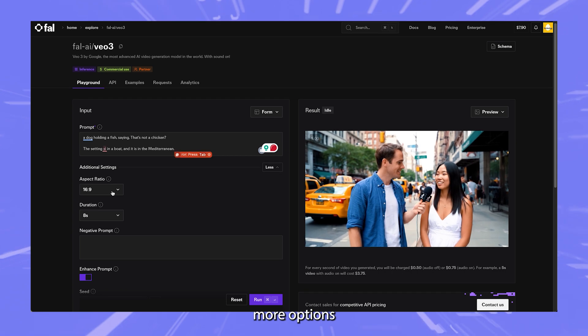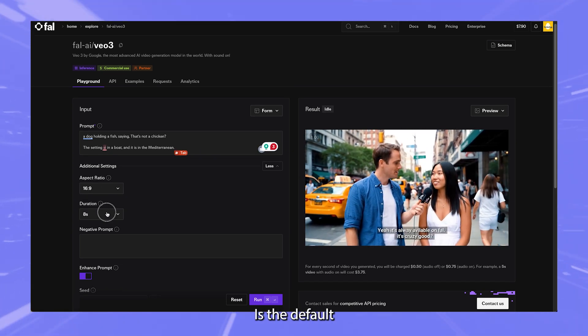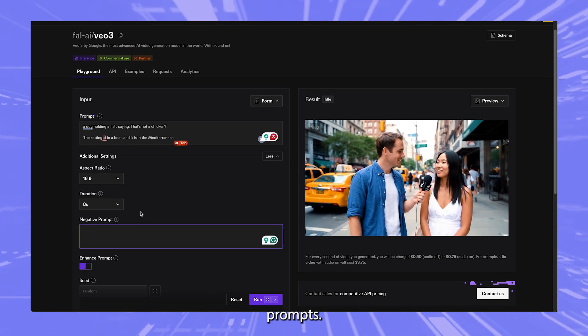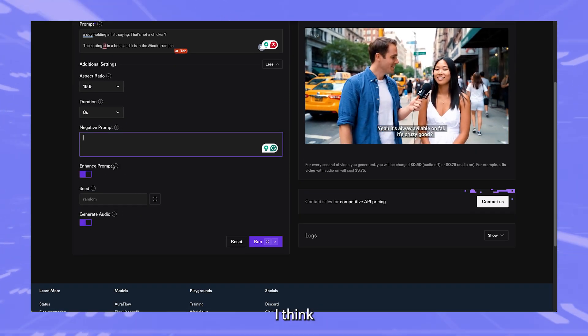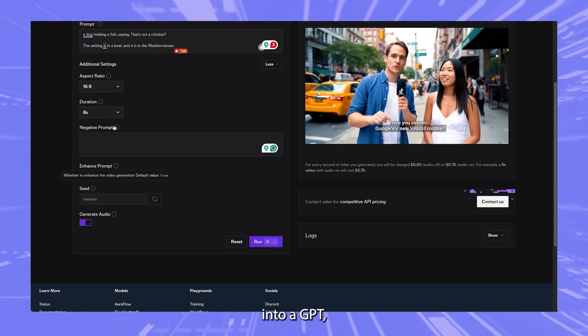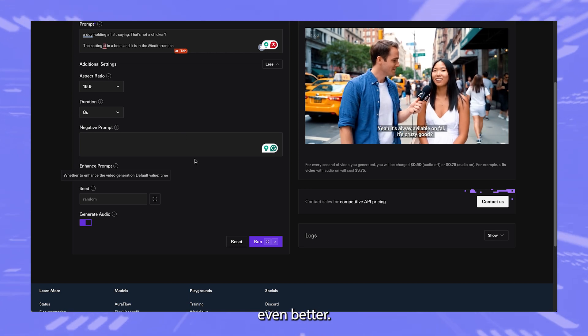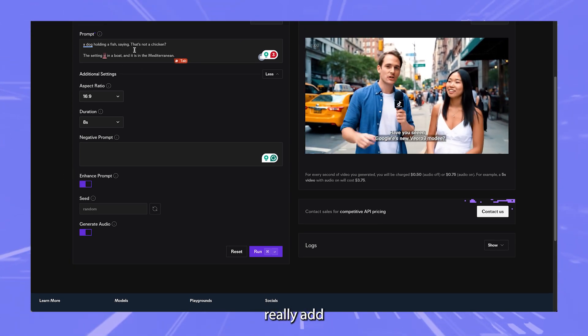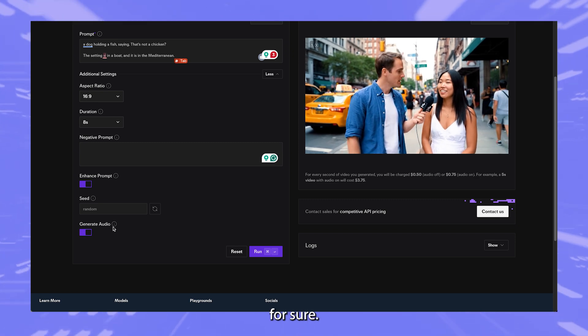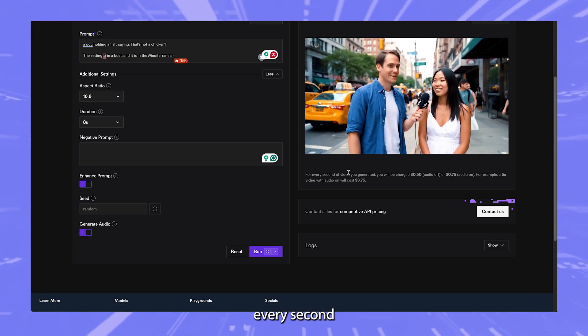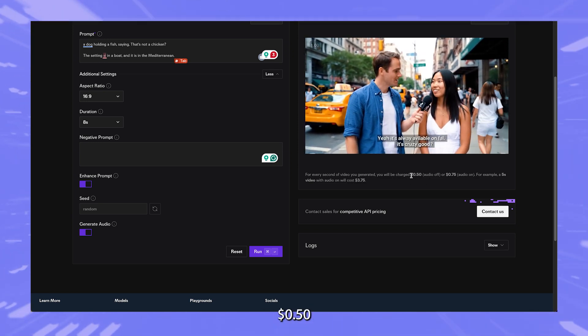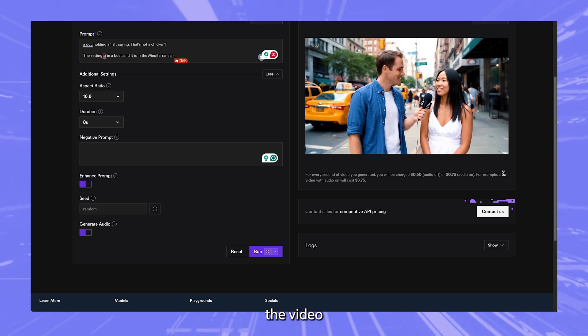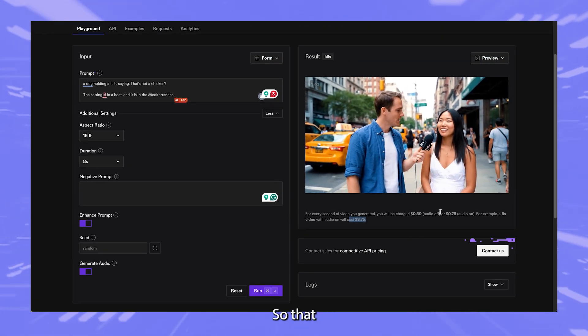Now let's see if it creates it. Before we do, let's click on some more options here. So aspect ratio, it seems to be only widescreen is the default and duration's only eight seconds. I'm not going to add any enhanced prompt. This is interesting because I think what this does is it takes your prompt and throws it into a GPT and then it makes it even better or adds more content. So I'm going to leave that on because I didn't really add much here, and generate audio for sure. But generate audio definitely costs a lot more. So for every second you generate, you will be charged 50 cents with audio off or 75 cents. Now notice that we have an eight second video.